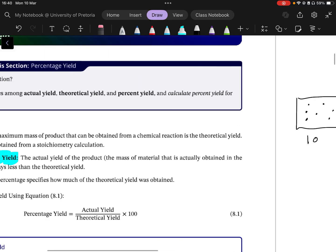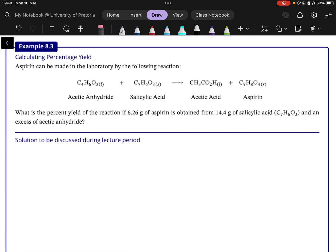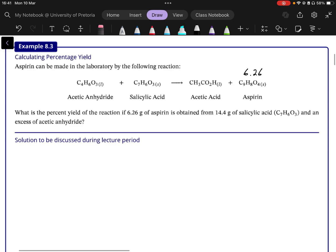Now let's translate this into moles. The right-hand side is my popped popcorn kernels, the left-hand side is my unpopped popcorn kernels. This example says aspirin can be made in the laboratory by the following reaction. What is the percentage yield of the reaction if 6.26 grams of aspirin is obtained from 14.4 grams of salicylic acid?